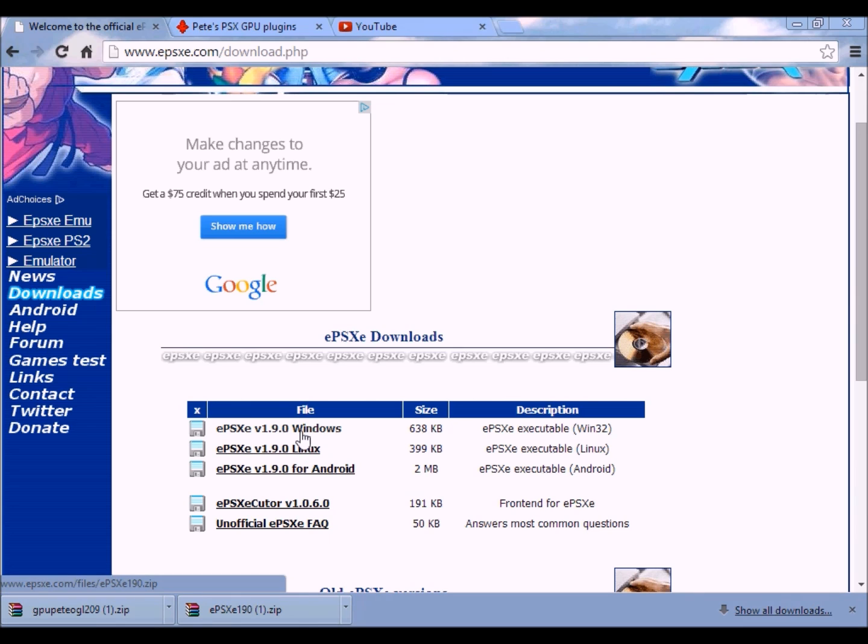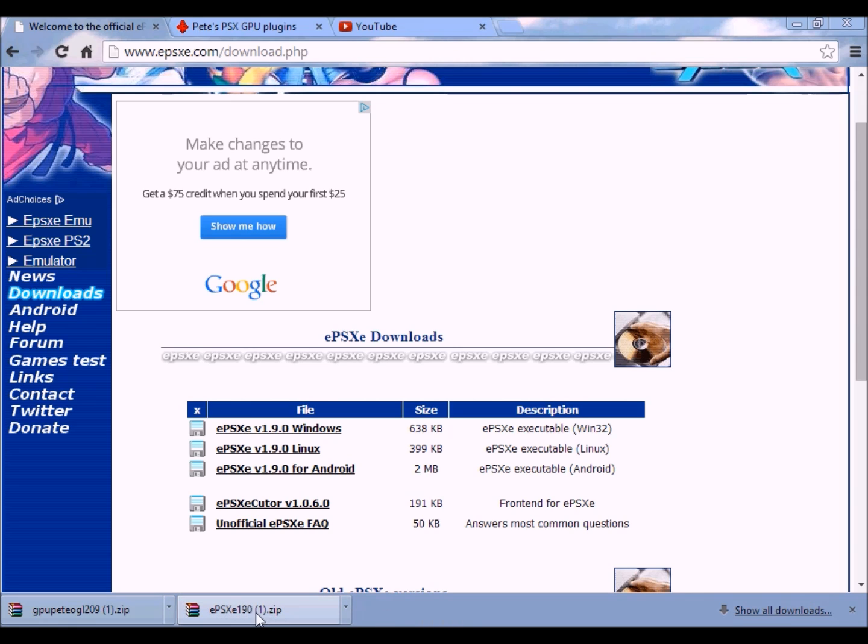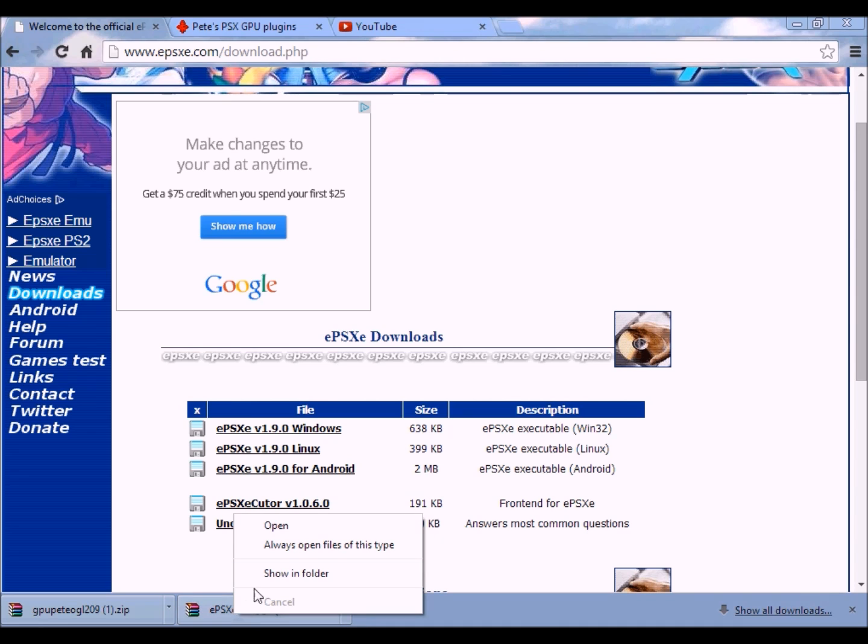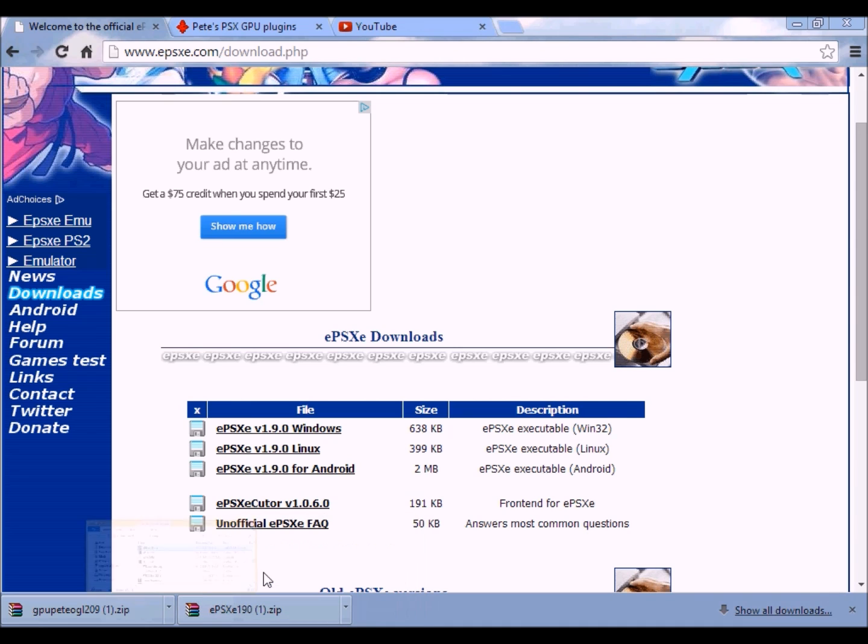So you want to download this one, then you will get this one over here, and then you want to extract the folder.